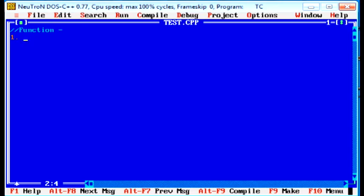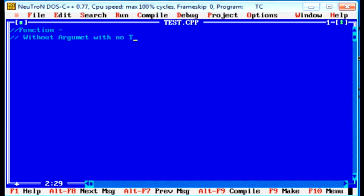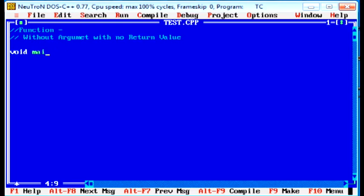In C CPP, there are mainly two types of the function. First is system-defined function and second is user-defined function. User-defined function is again divided in five types. In first, without argument with no return value, it is the first user-defined function.